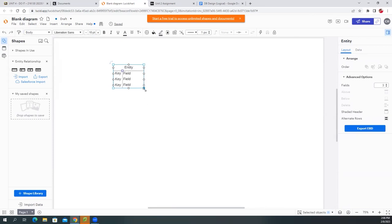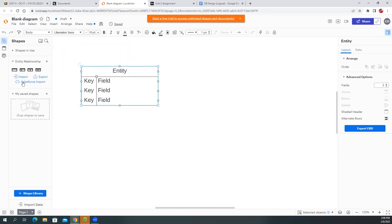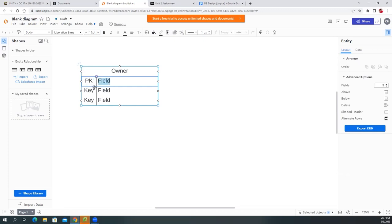Make it a little bigger so you can see. The first table I want to create is the Owner table. This one here is going to be the Owner — that's the name of the entity. Now for the key fields, we need to identify what information describes this owner. Every table must have a unique key, so we put 'PK' for primary key.